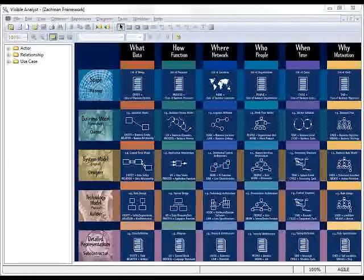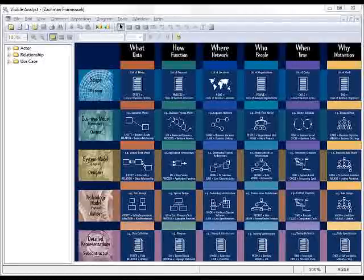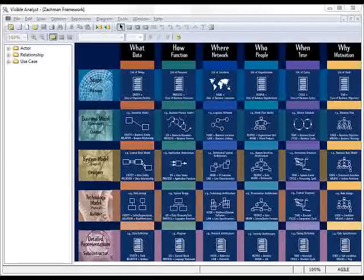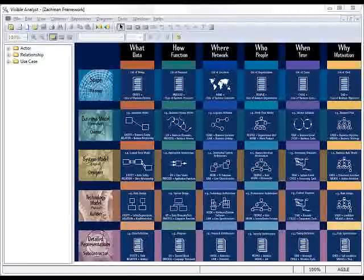Visible Analyst is our modeling tool which allows you to create a variety of different types of model artifacts, including Entity Relationship, UML, and Business Process Models.